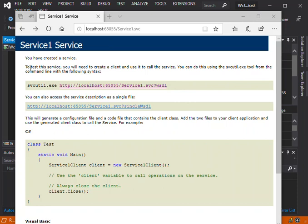What it's saying is: to test this service, you need to create a client and use it to call the service. So basically, we've got the service up and running, but we have to create a client. That comes with the next bit.